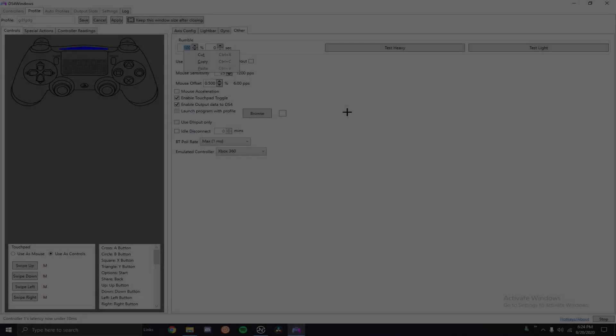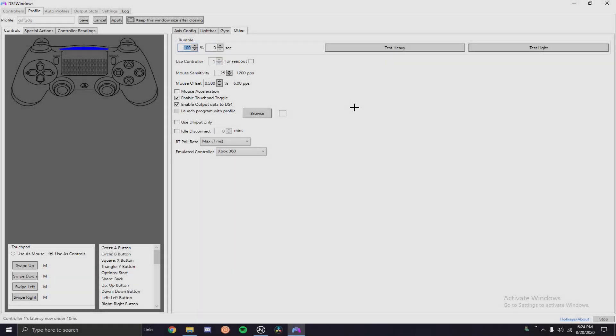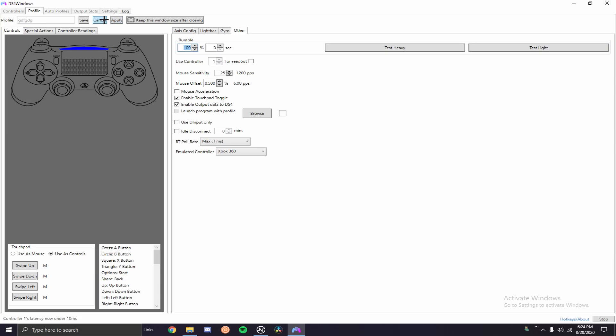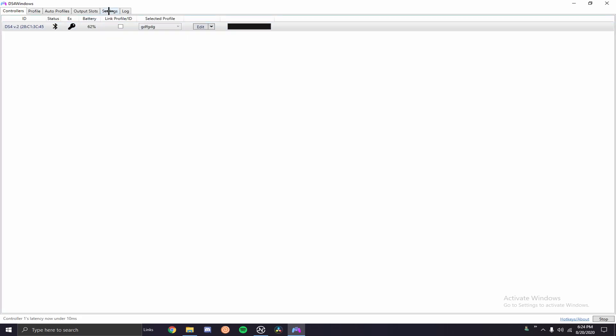Another thing people were asking me was why does their DS4 Windows look different than mine. Unless you don't have the correct version installed, which by the way this is the very newest version of DS4 Windows, I'll make sure I drop a link down in the description of the newest version. Also if you downloaded DS4 Windows before you can set it up to where when you log on it will prompt you with an update if you need it.